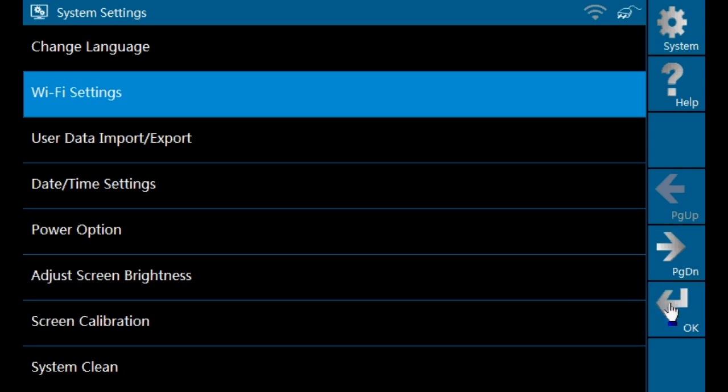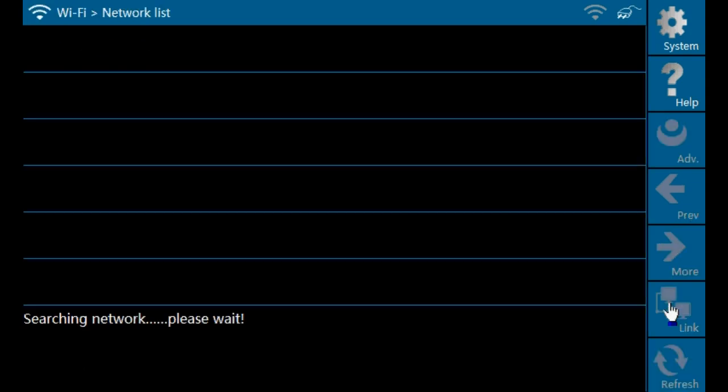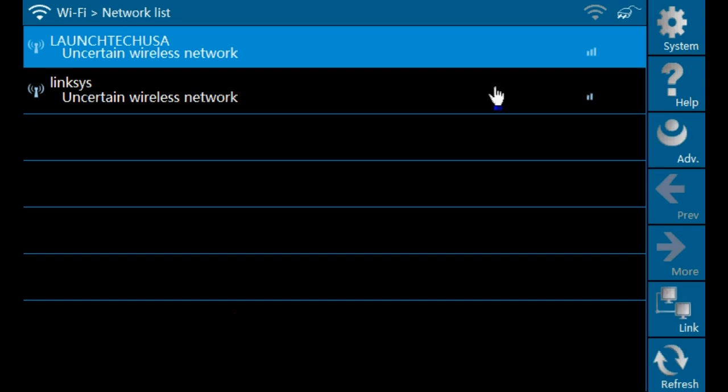It will take just a couple seconds to search and display wireless networks that are in your range. When you see your Wi-Fi name come up, simply highlight it and click link on the right side.